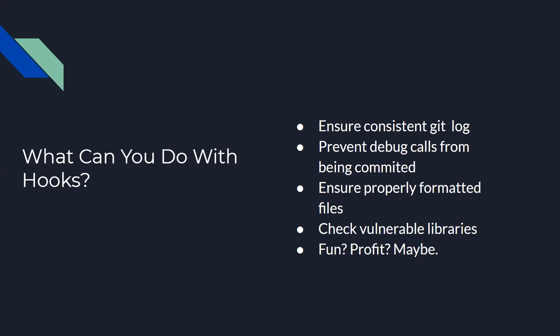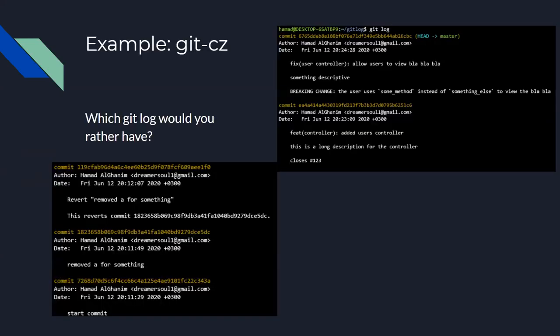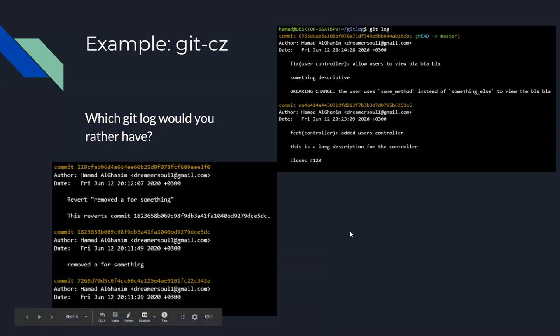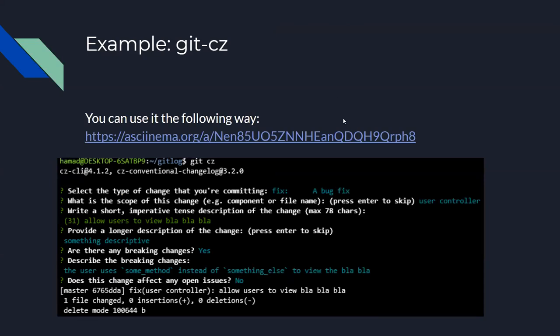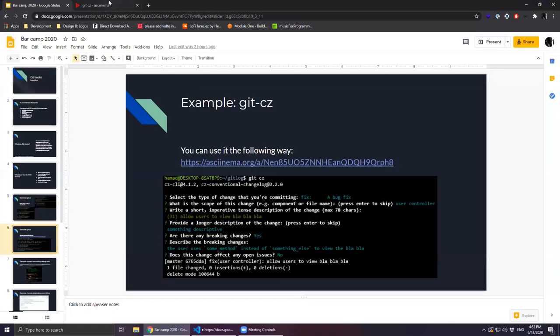So, for ensuring consistent Git log, I'm using something called the Git CZ, which stands for Git Commitizen. If you can see in the bottom left, my commit messages look like this. Removed A for something, and then when I revert, it says I reverted the removed A for something. This is okay, but as you can see, I'm not very descriptive. And on the right, I'm using a tool that basically forces me to talk about everything. So, I can say if it's a feature, what component am I committing for? What's the short description? What is the long description? Does it close any issues? Does it have breaking changes? And in order to use that library, I have a video I want to show you of me using it. And then I can share the GitHub link.